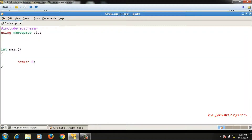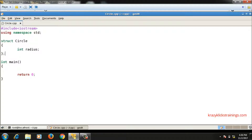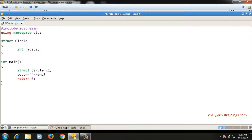Let's implement a circle class. I'll start with a struct circle declaration, taking one data member which is the radius of the circle. In the main function, I create a variable of structure circle, and I'll ask the user to enter the radius, then scan it using cin with c1.radius using the dot operator.